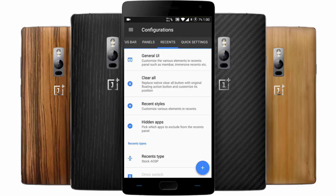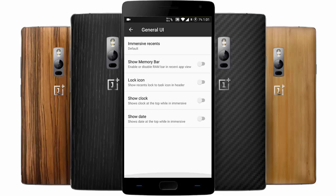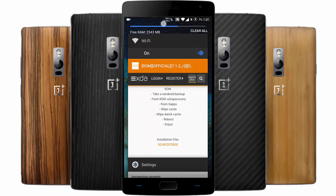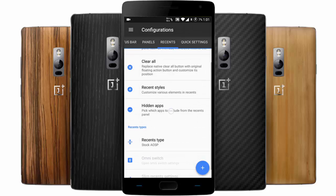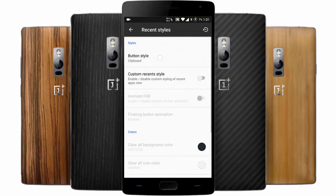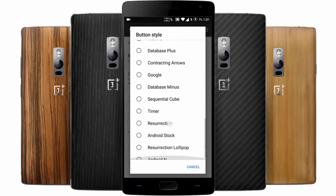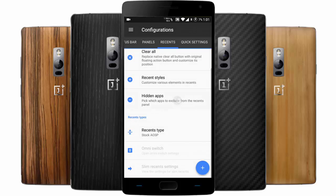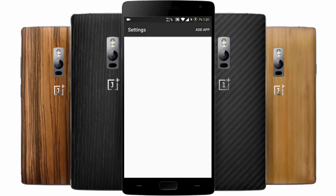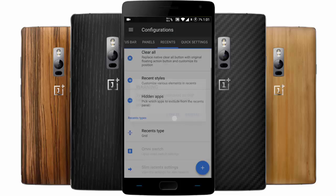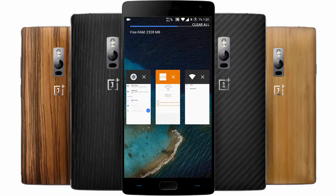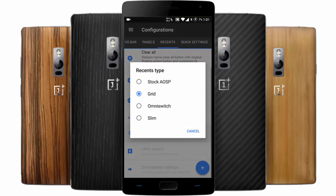Here is the Recent menu — this is the default recent menu. You can change the general UI: for example, add a memory bar, place the clear all button anywhere you want, and change the recent style. Hidden apps — if you want to hide any apps you can add them here. You can also change the recent type to a grid layout, which is more like a MIUI interface.